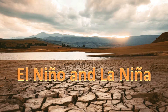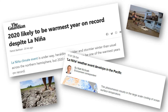This presentation is on El Niño and La Niña. There's been lots in the news over the last few decades about El Niño and La Niña, and drought and flooding being caused in different parts of the world. The aim of this presentation is to try to show why.